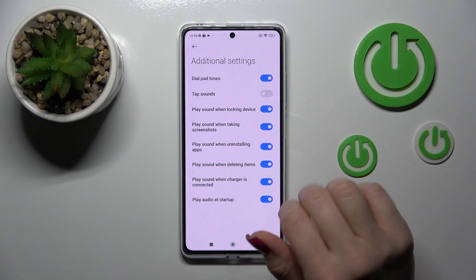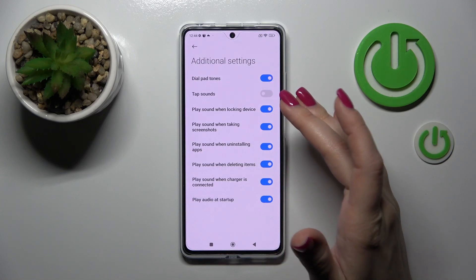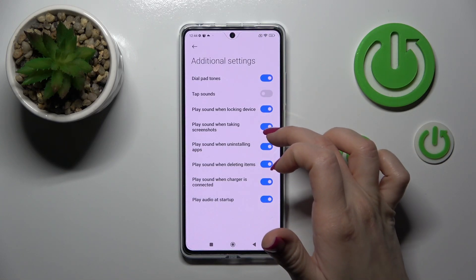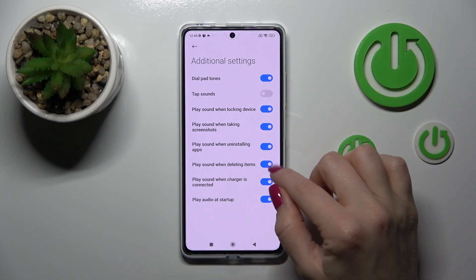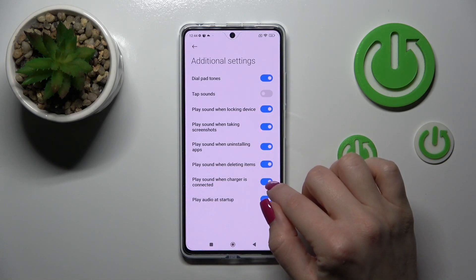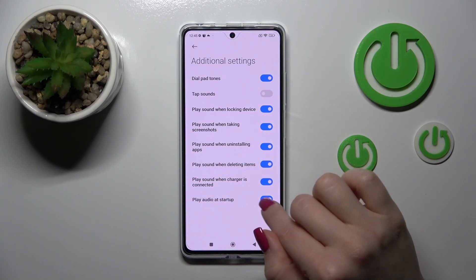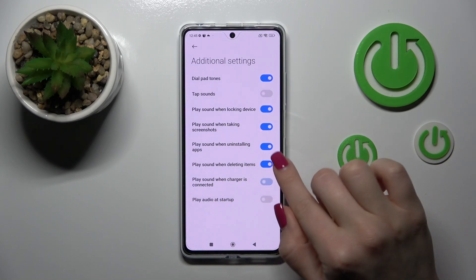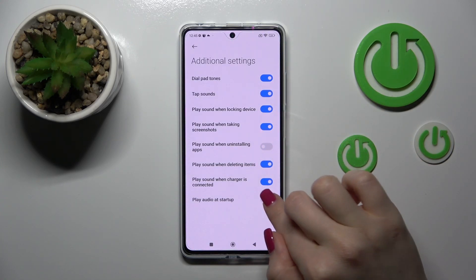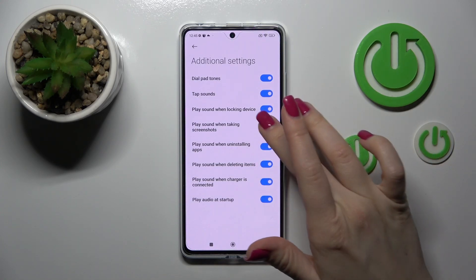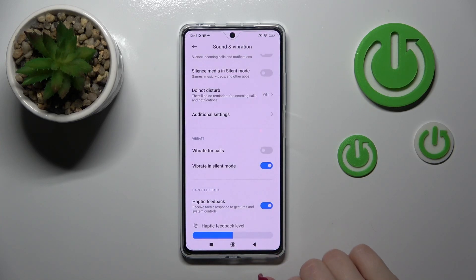In additional settings, we can activate or turn off the dial button sounds, tap sounds, lock and unlock sounds, screenshot sounds, uninstalling app sounds, deleting item sounds, charger sounds and startup sounds. To turn on and turn off all of these options, we should use the switchers.